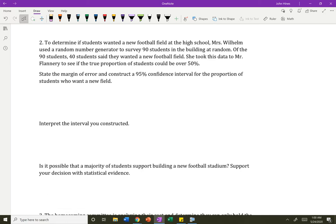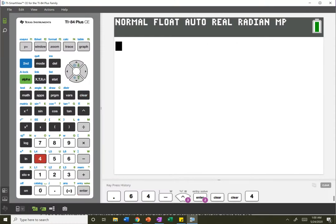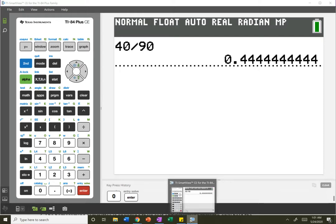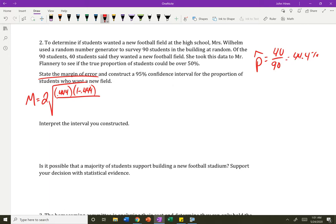To determine if students wanted a new football field at the high school, Mrs. Wilhelm used a random number generator to survey 90 students at random. Of the 90 students, 40 said they wanted a new football field. She took the data to Mr. Flannery to see if the true proportion could be over 50%. Mrs. Wilhelm had a sample proportion of 40 out of 90 — about 44.4%, which is under 50%. But there's sampling variability, so we need to give ourselves some wiggle room to estimate the true parameter.